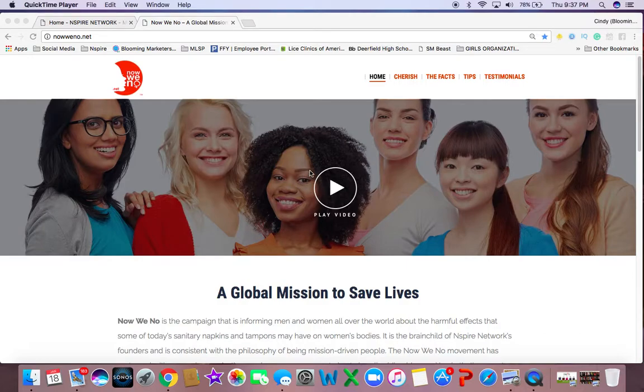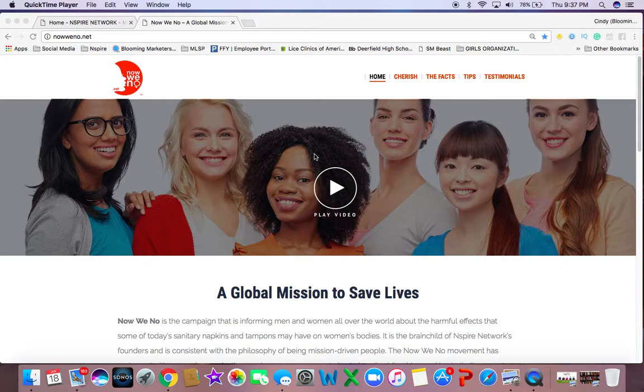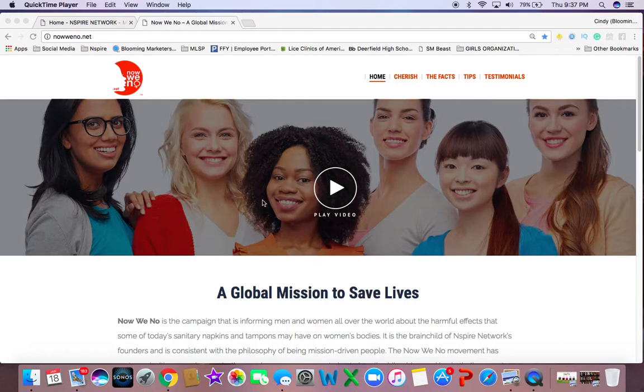Hey everybody, it's Cindy Bloom, and today I'm going to do something different. I have been doing several videos live, or I've had testimonials of people sharing the Now We Know campaign, but I don't know that I've actually shown you the website that I've often told you to go to. So this website is our national website. You can go there and find all the information, and I hope you do.